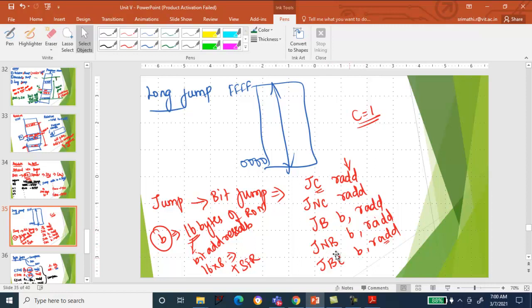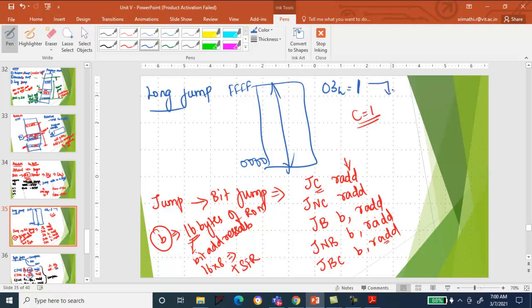JBC — Jump Bit and Clear: jump when the addressed bit is 1, and after jumping, clear the addressed bit. For example, if bit-addressed memory location 03H is having 1, jump to the given relative address, and before jumping, clear 03H — make 03H equal to 0. This is the meaning of the instruction JBC: bit, relative address.